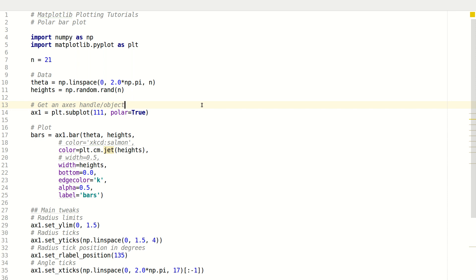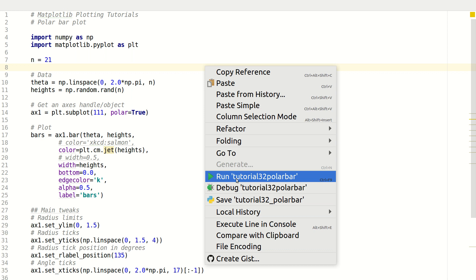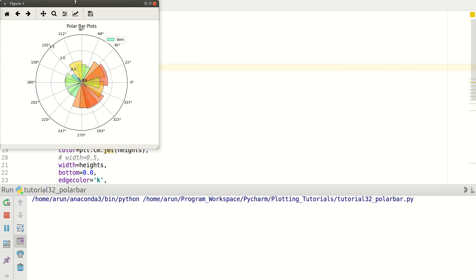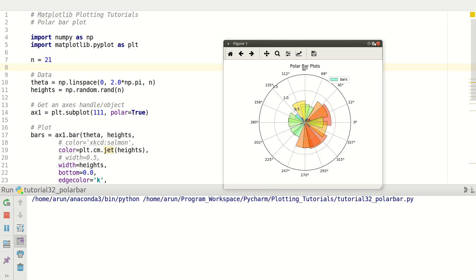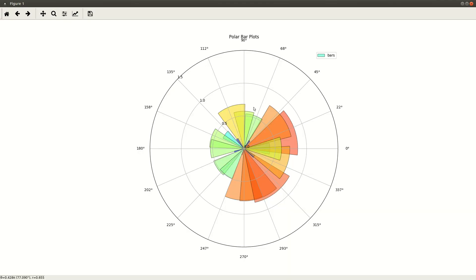Polar bar plots help you to plot bar-like data on a polar plane. To give you a better example, I will just actually run this code and see it for yourself.